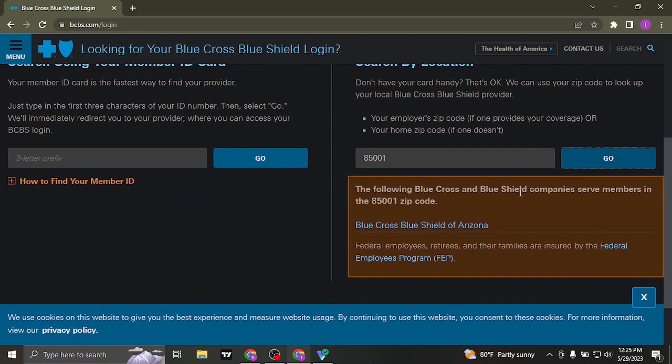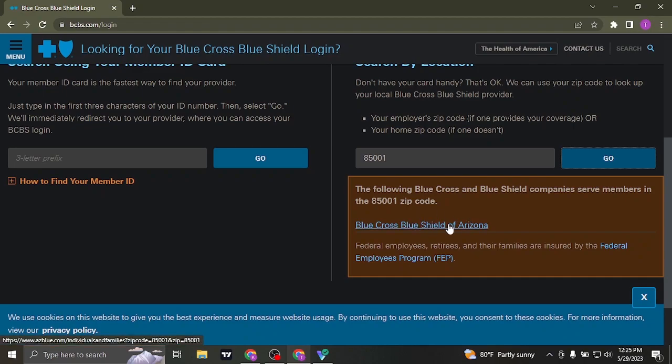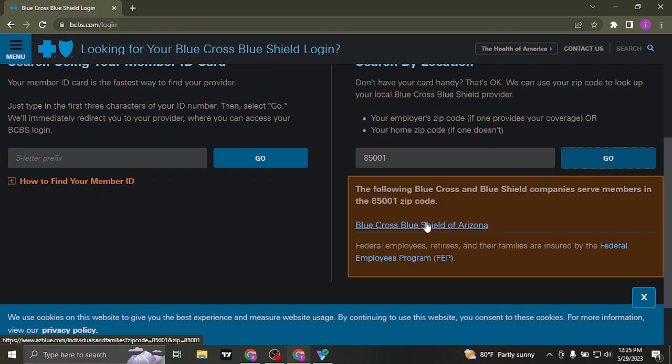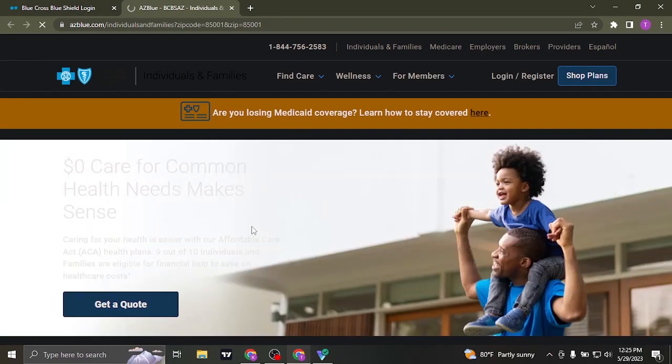After you type in your zip code or your member ID, it's going to show you the website of your account where you can log into. So just click on this link and it's going to take you to the official website depending upon your zip code or your member ID.